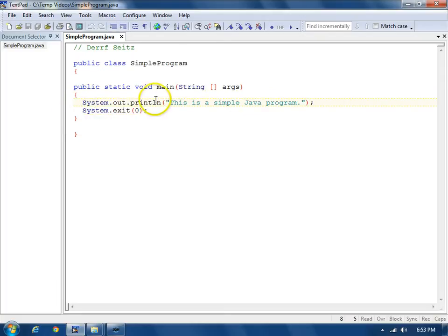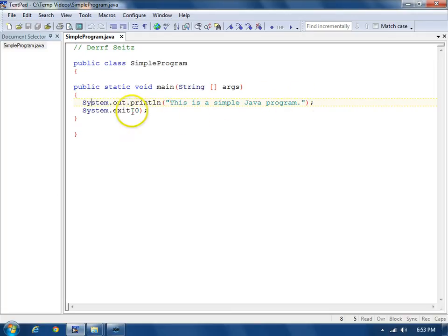A statement to print to the command prompt, the console, this is a simple Java program statement, and then to exit.